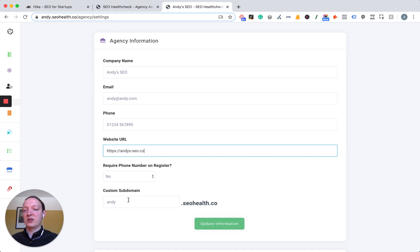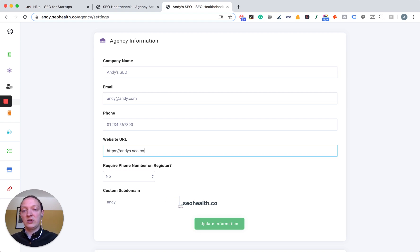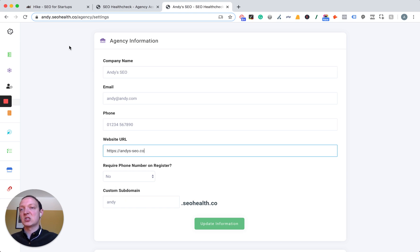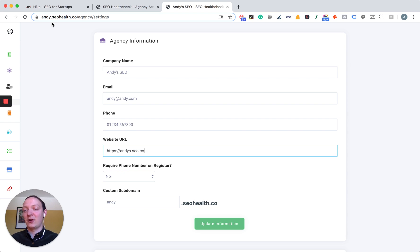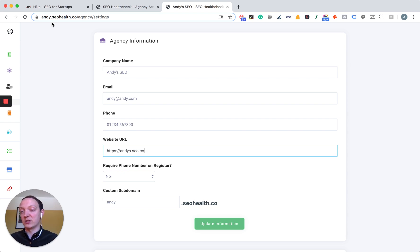You can also set up your own custom subdomain. The audit tool is on seohealth.co and you can choose what you want your custom subdomain to be. I've set mine up as 'andy' because my agency is Andy's SEO, so it's andy.seohealth.co. You can choose whatever you want as your agency name or however you want to brand this platform.